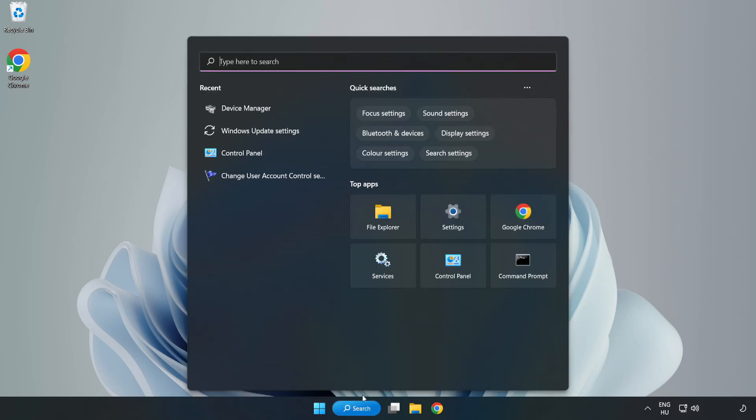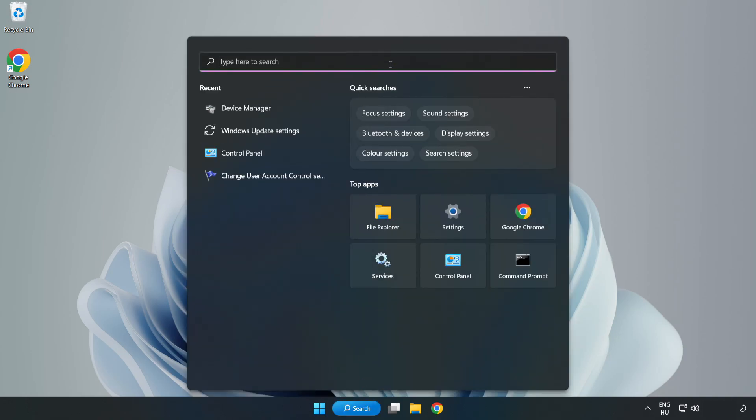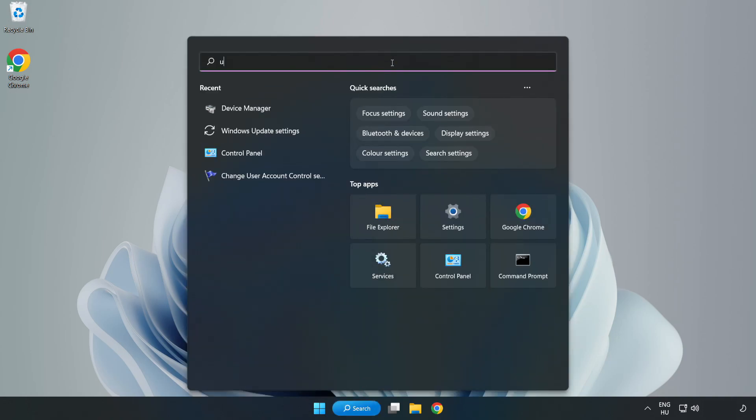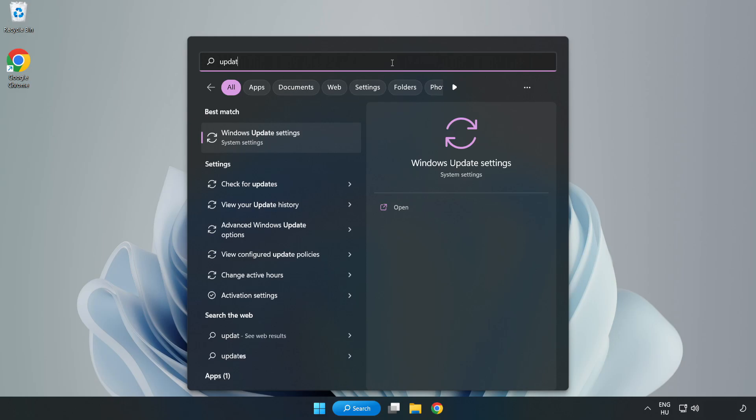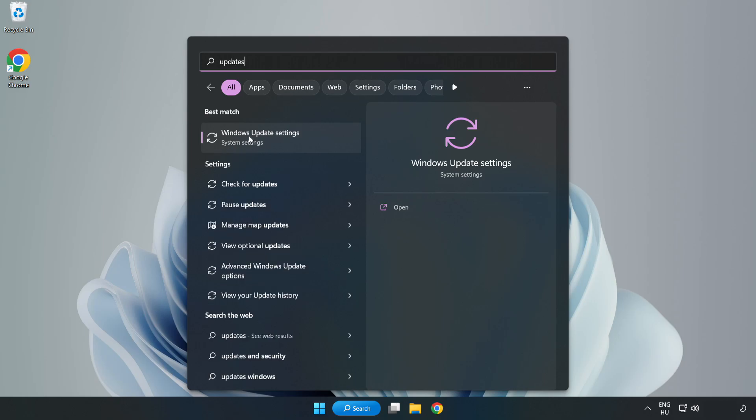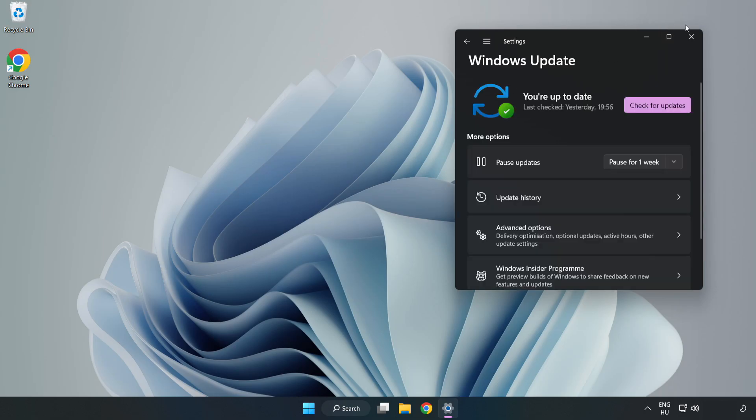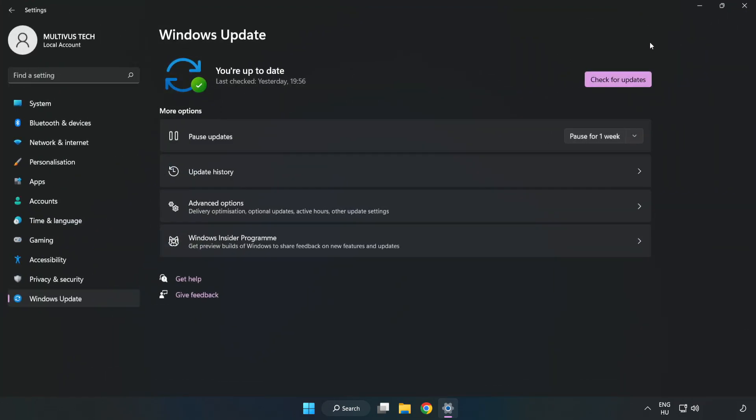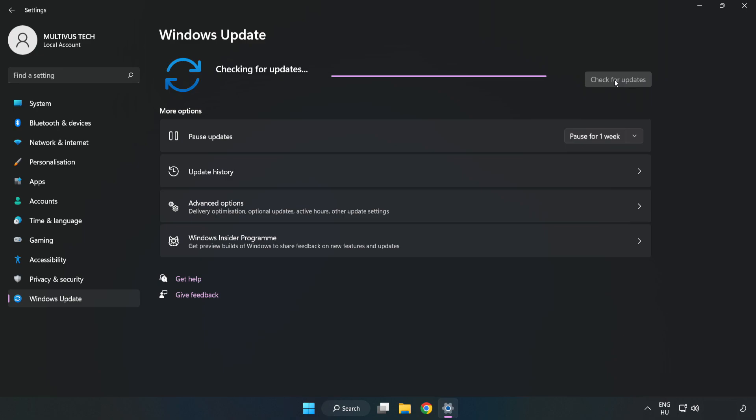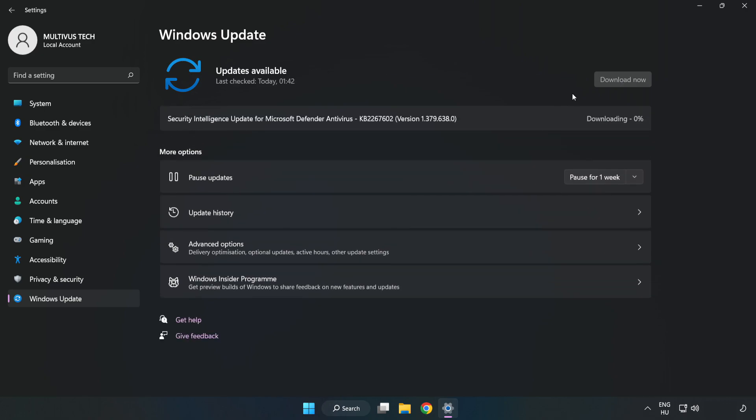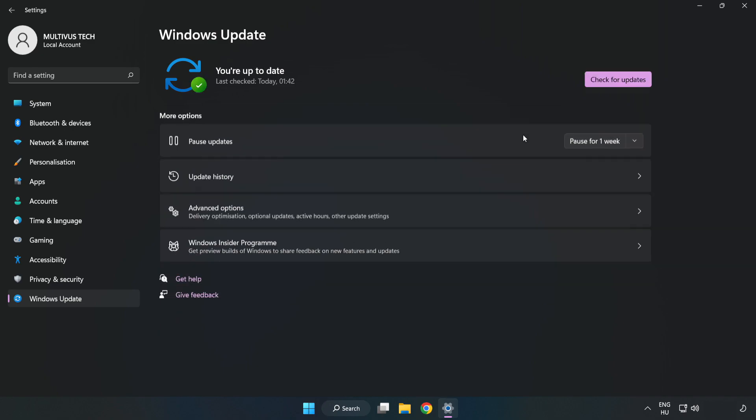Click search bar and type update. Click Windows update settings. Click check for updates. After completed, click close.